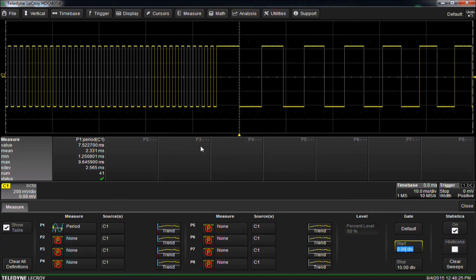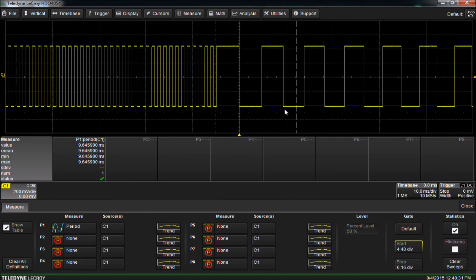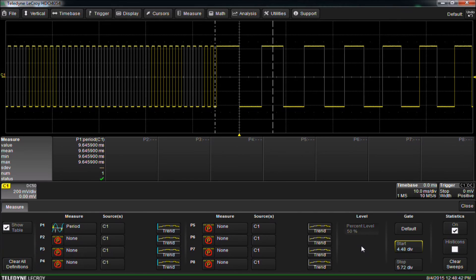To gate the measurement, simply drag these vertical bars, which we call gates, around the area we want to measure. Since we only want to measure the first period of the low frequency portion of this sweep, we simply drag the vertical bars, and now we're only measuring the first period of the low frequency portion of this sweep.